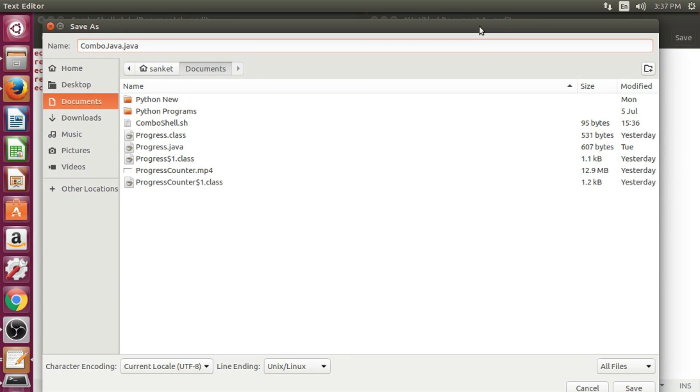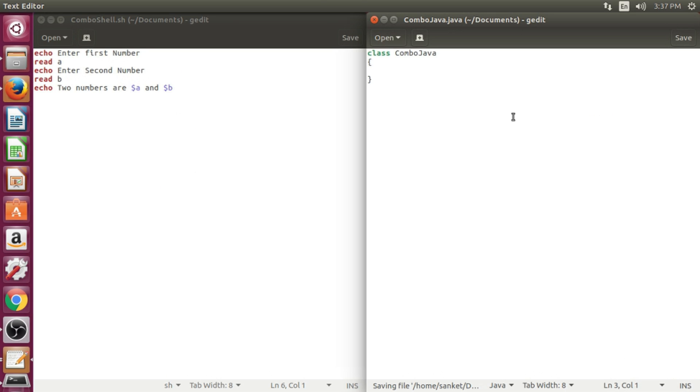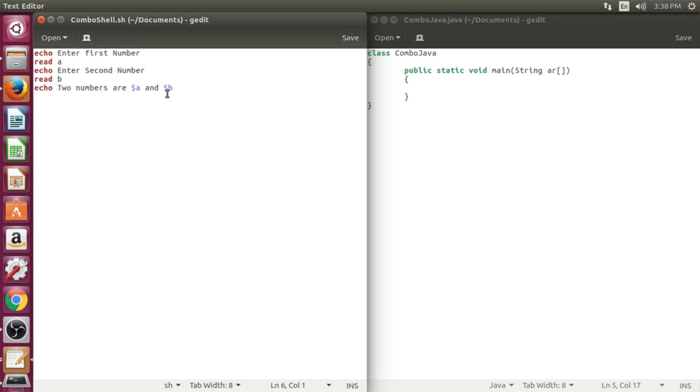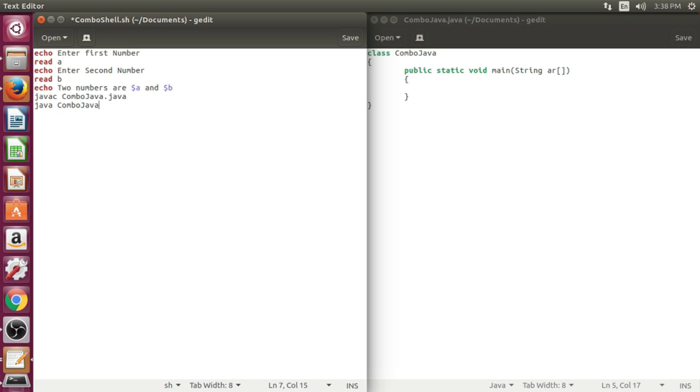The file name will be combo java. In shell script, I shall type two basic commands to execute Java file and I shall give two numbers as command line arguments.